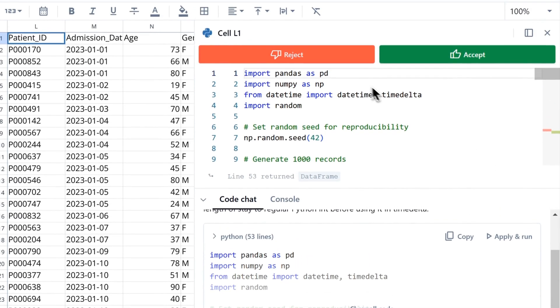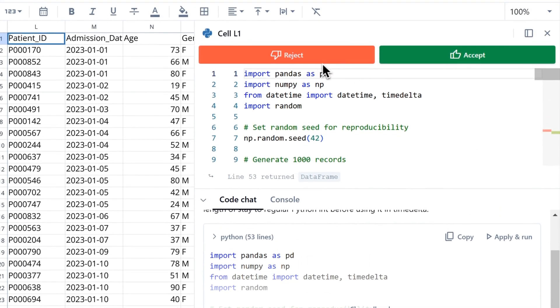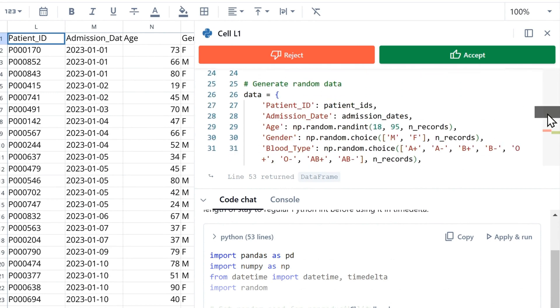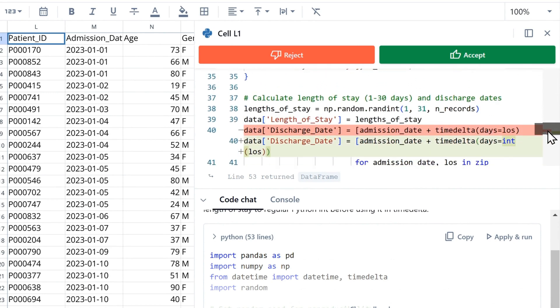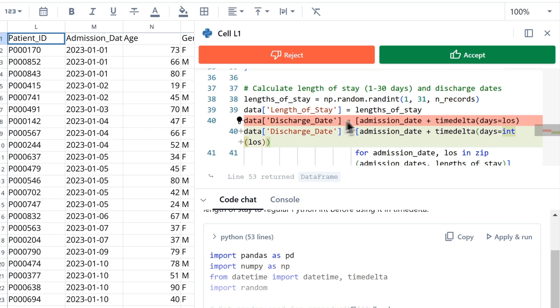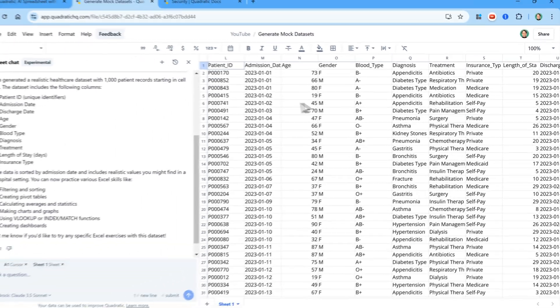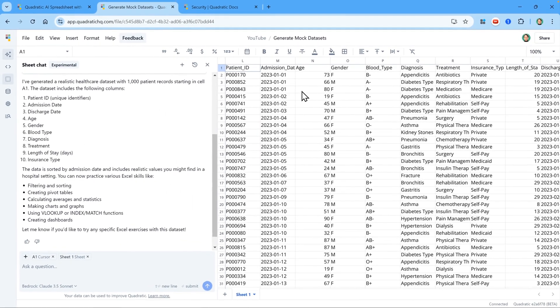Straight away, you can see it's allowing me to reject or accept the changes. And if I scroll down here, you can see it's marked in red what we're going to remove, and in green what we're going to add. So I'm going to click on Accept, and then close this box. And there we go. There's our dataset.